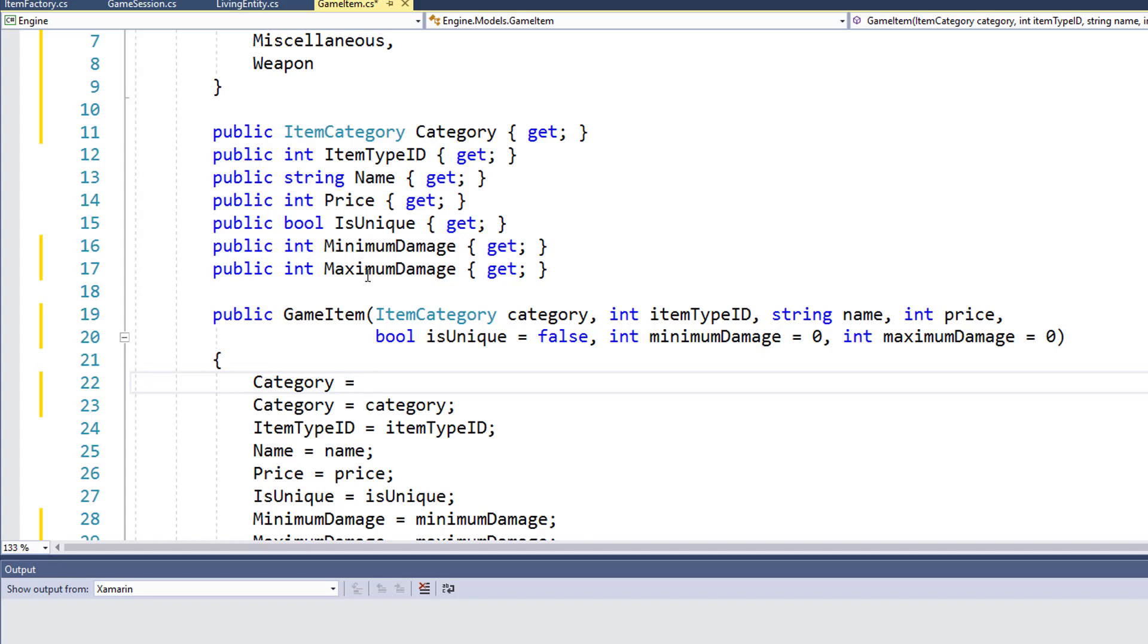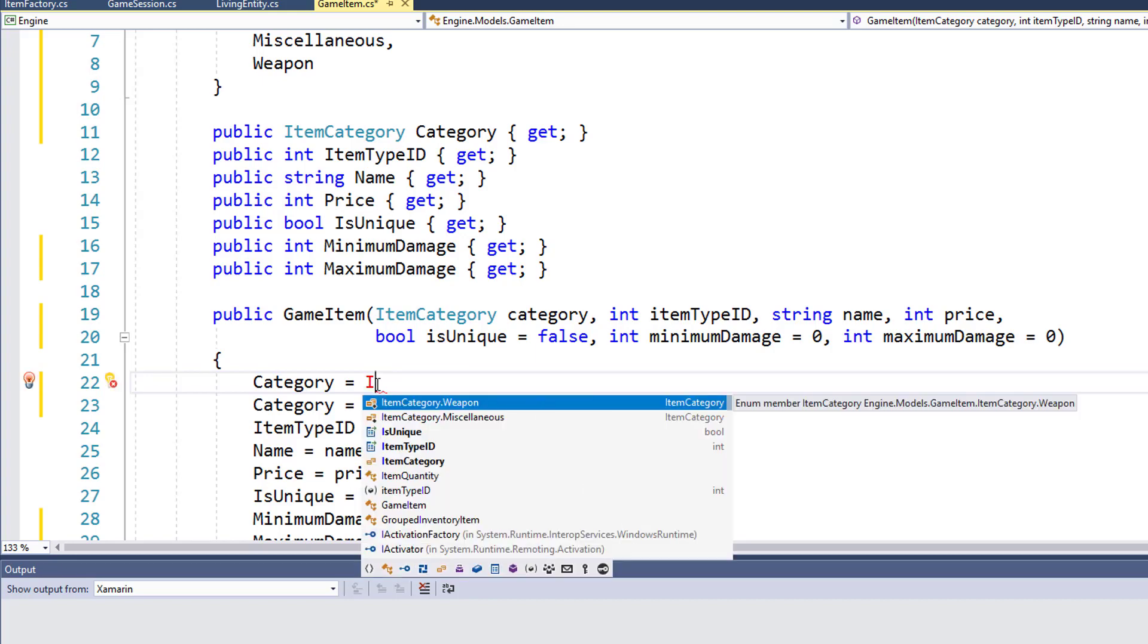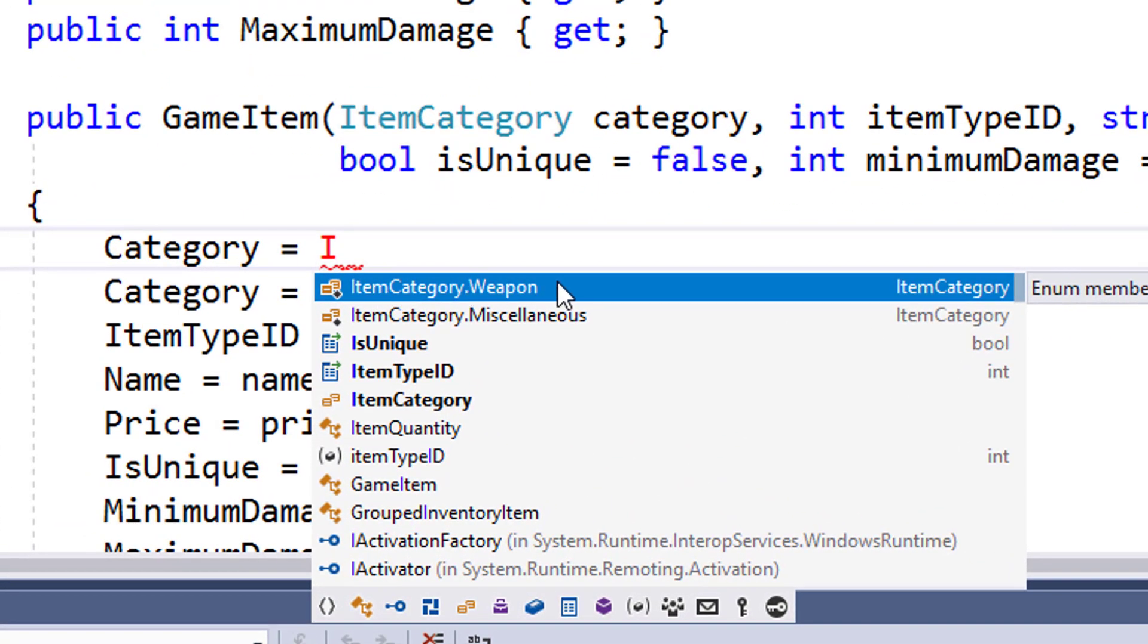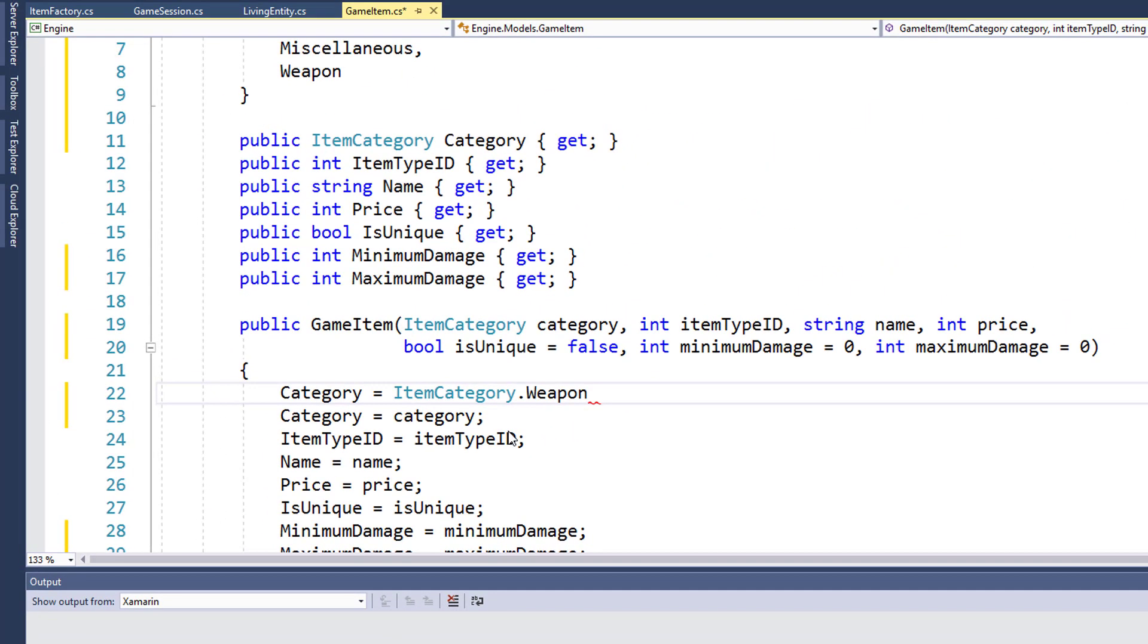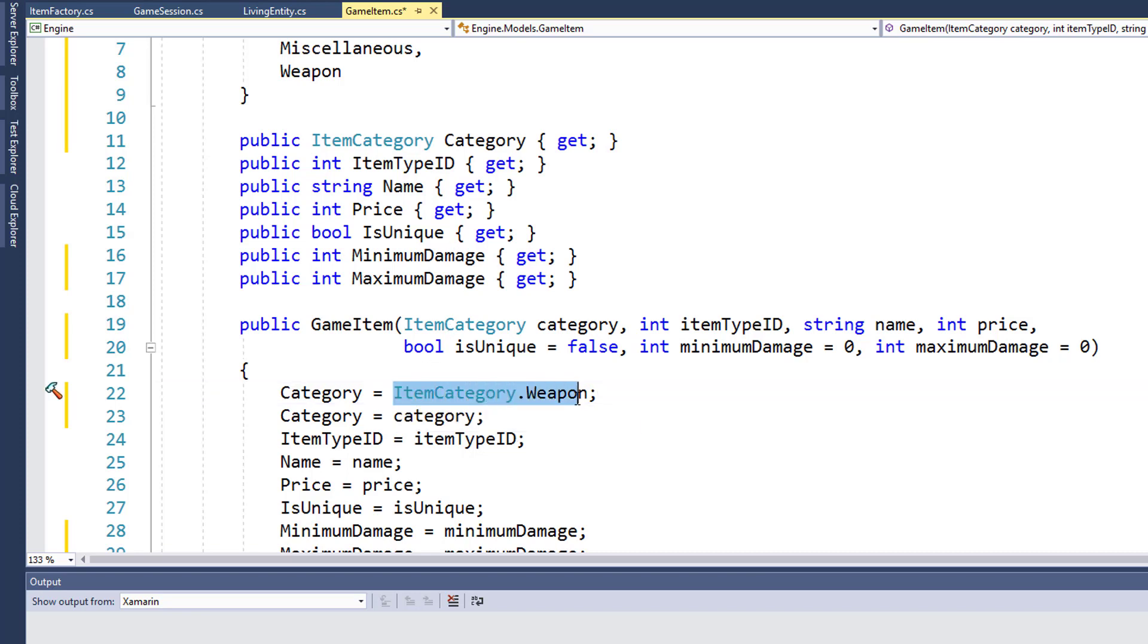So I can type item category and IntelliSense shows me the valid options in the enum: item category dot weapon and item category dot miscellaneous. Behind the scenes, these enums really just store integer values, but this makes it a little bit easier for us to read. So now I know the item category weapon, this is a weapon item. I don't have to remember item category one is a weapon or item category seven is a potion. It's just a little bit clearer for us when we program this.